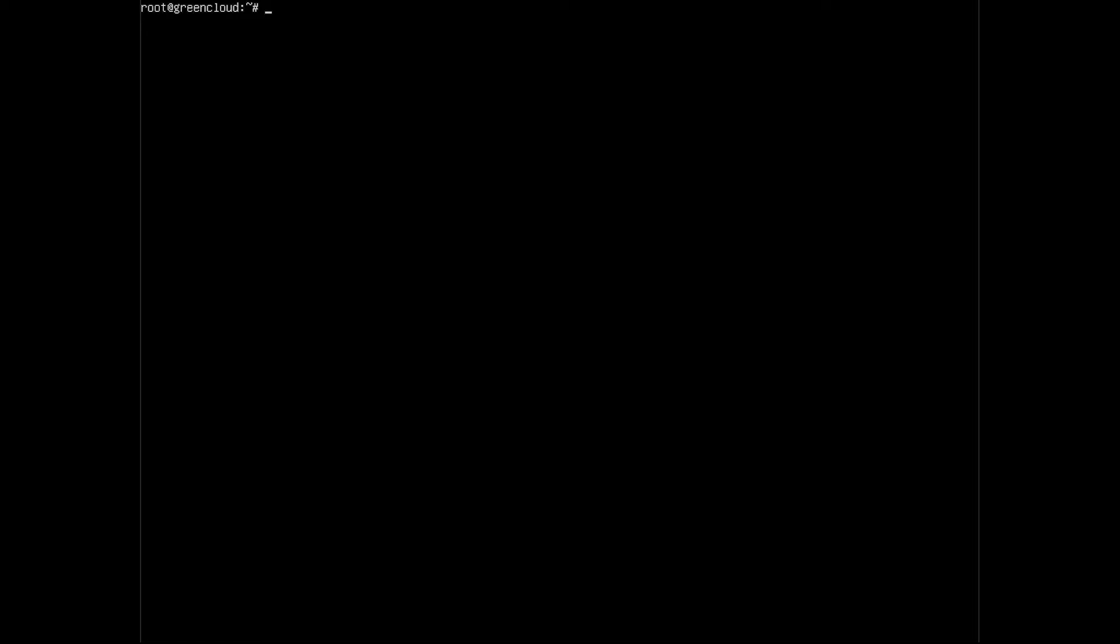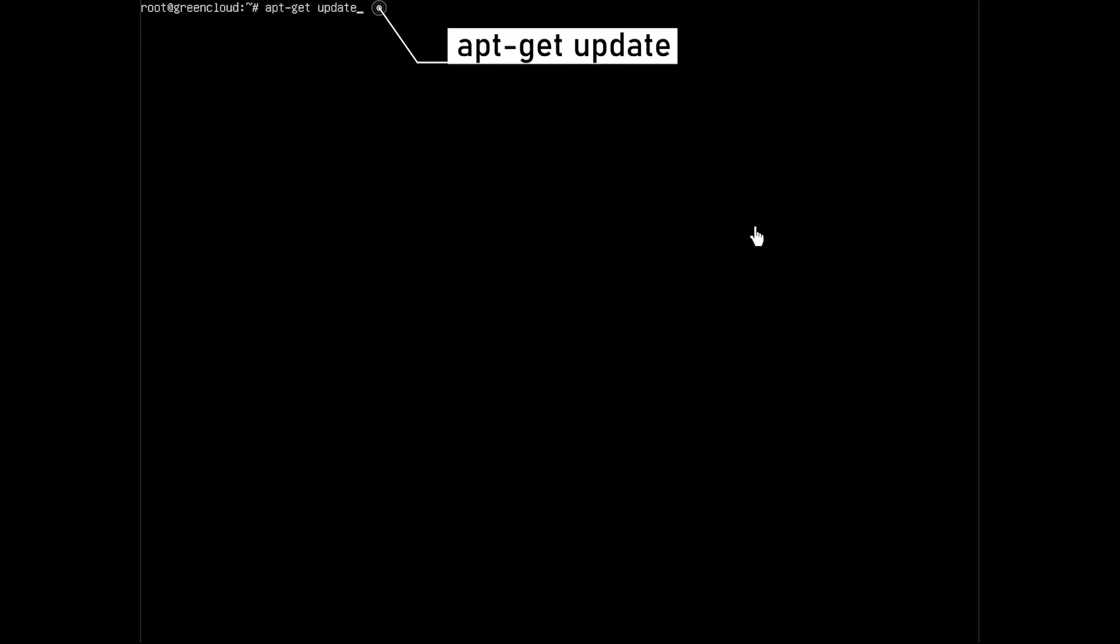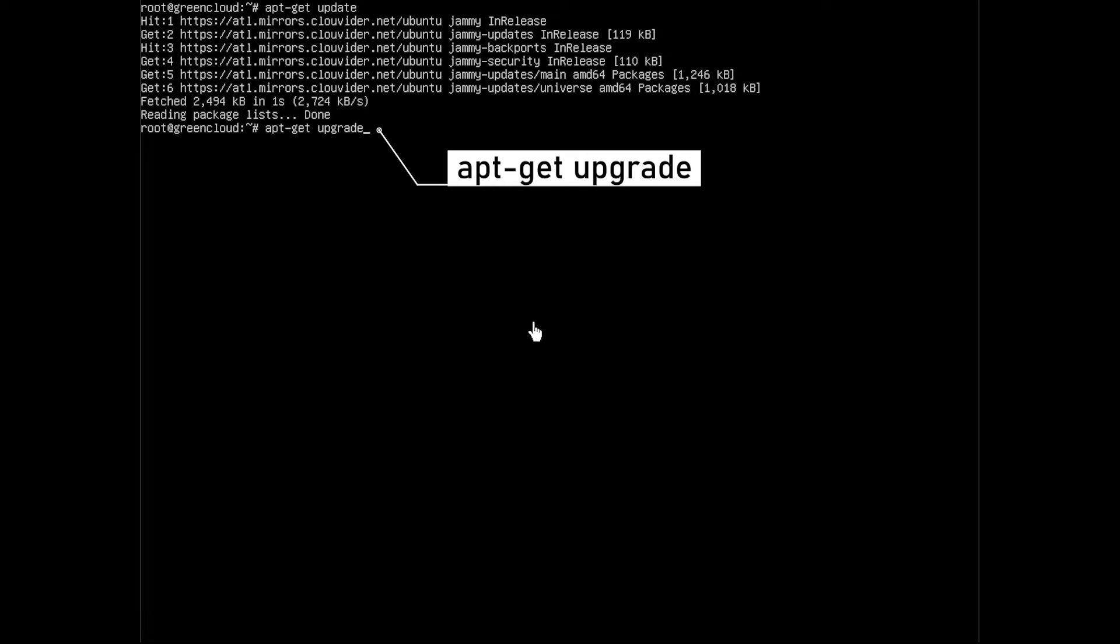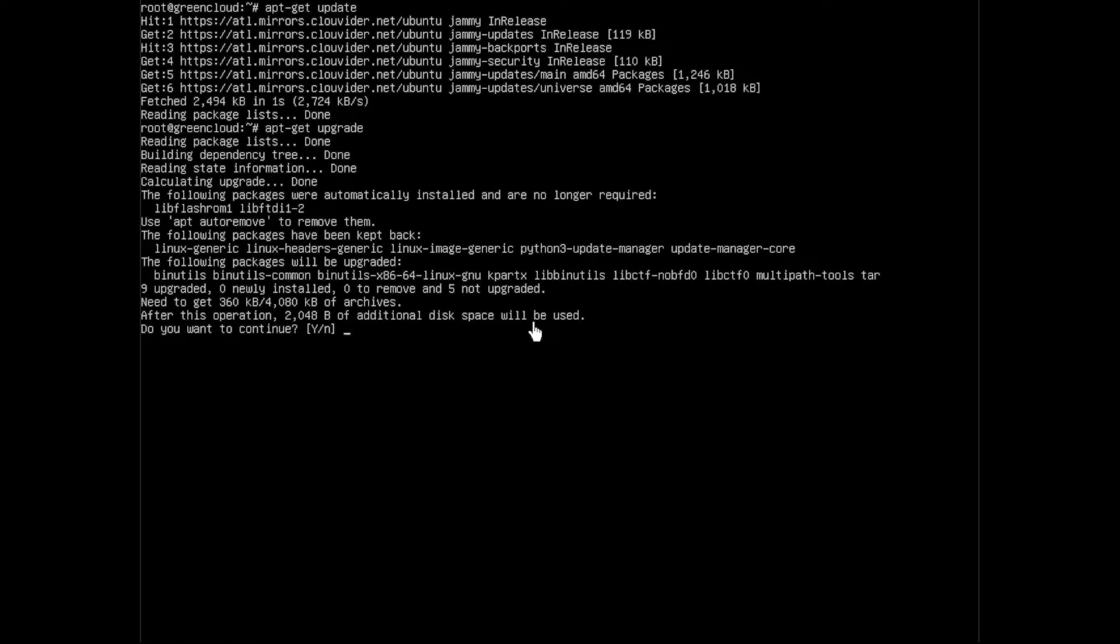After logging on to your Ubuntu server as root privileges, you need to update repositories and system packages. Start by updating the repositories and package lists. This ensures you have the latest packages installed in your system.